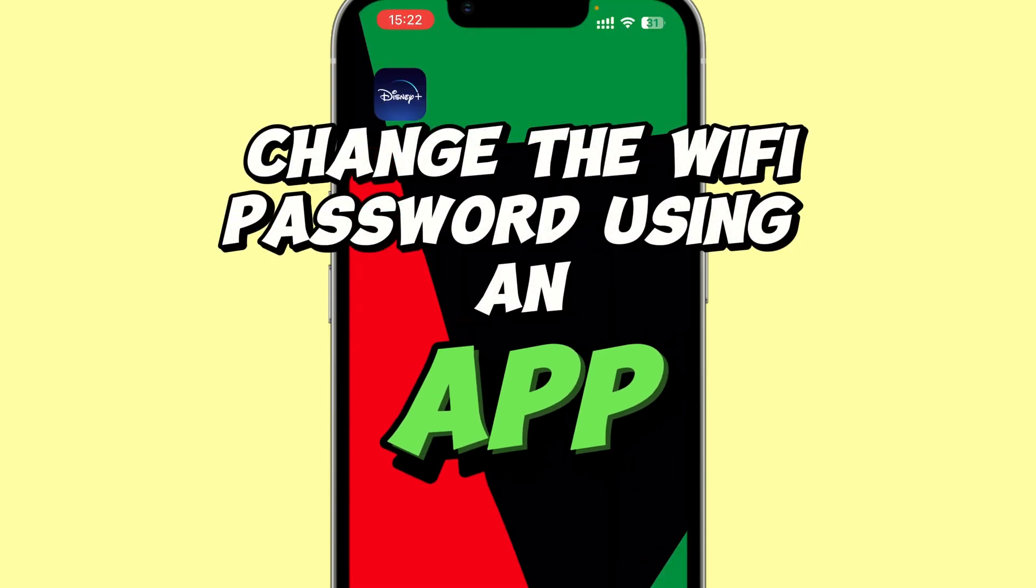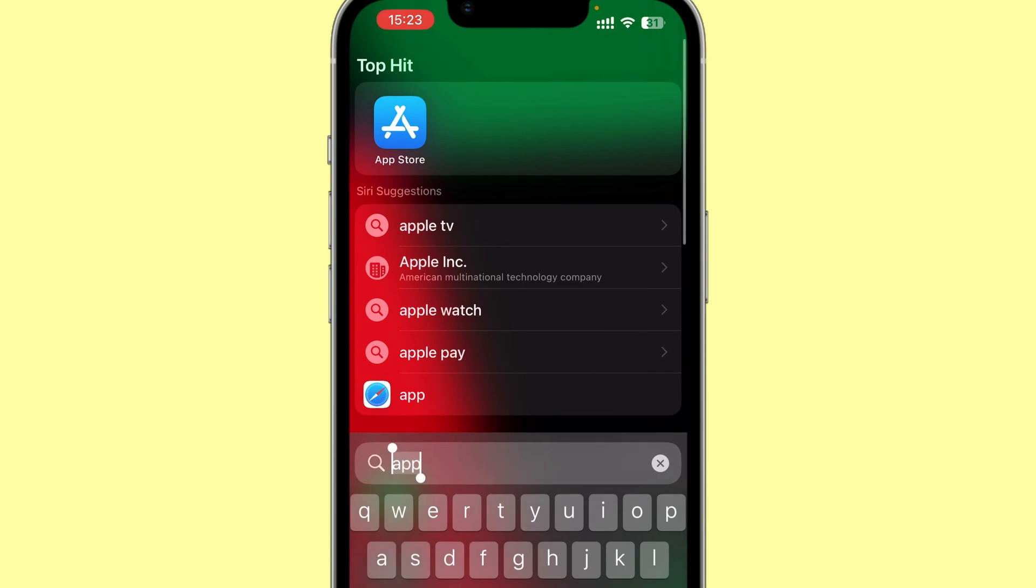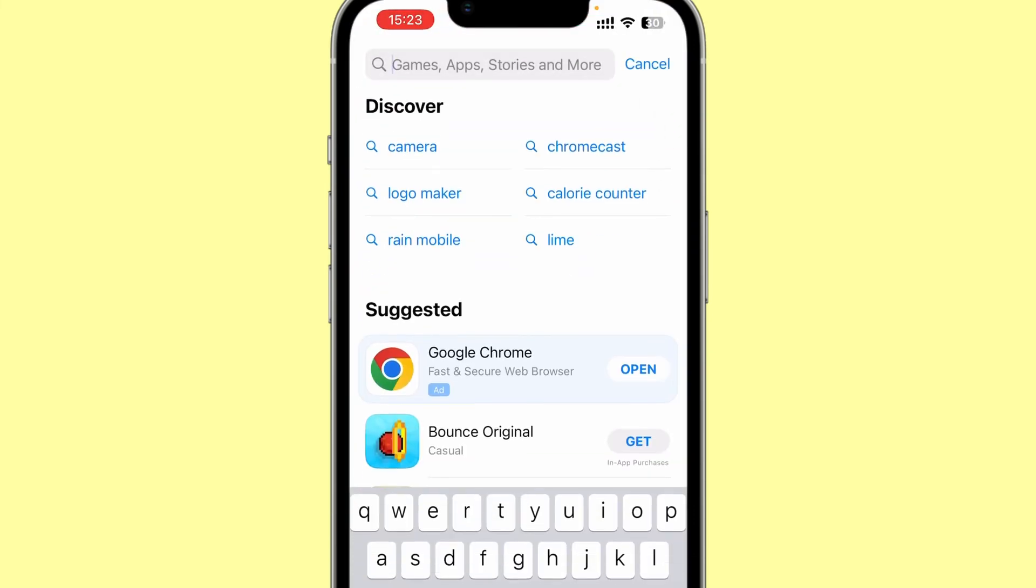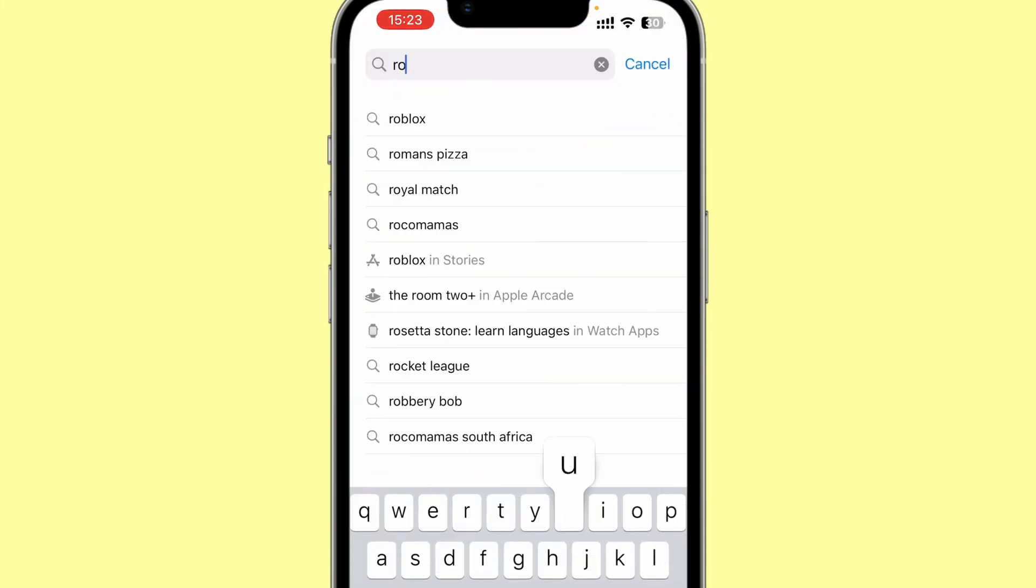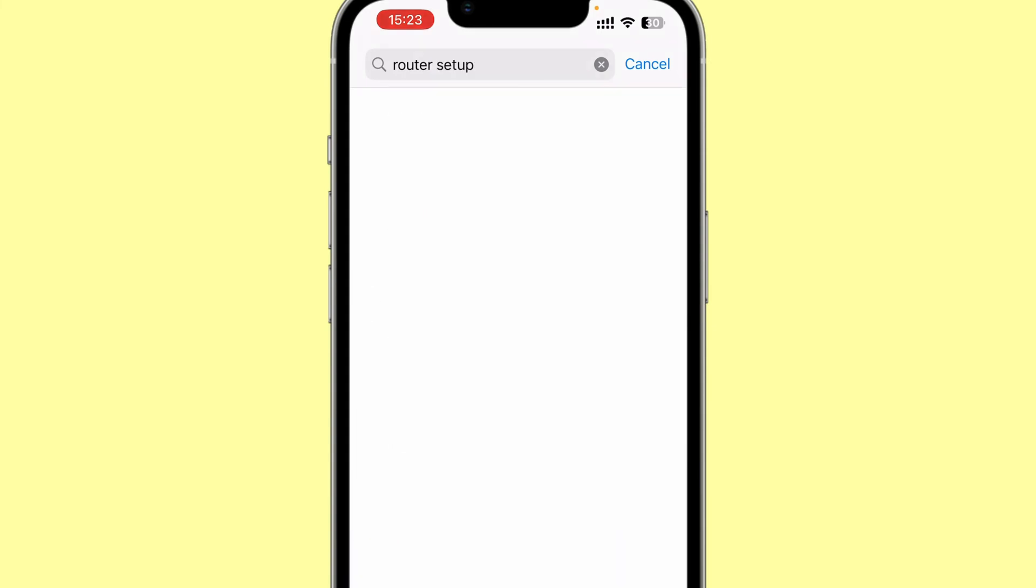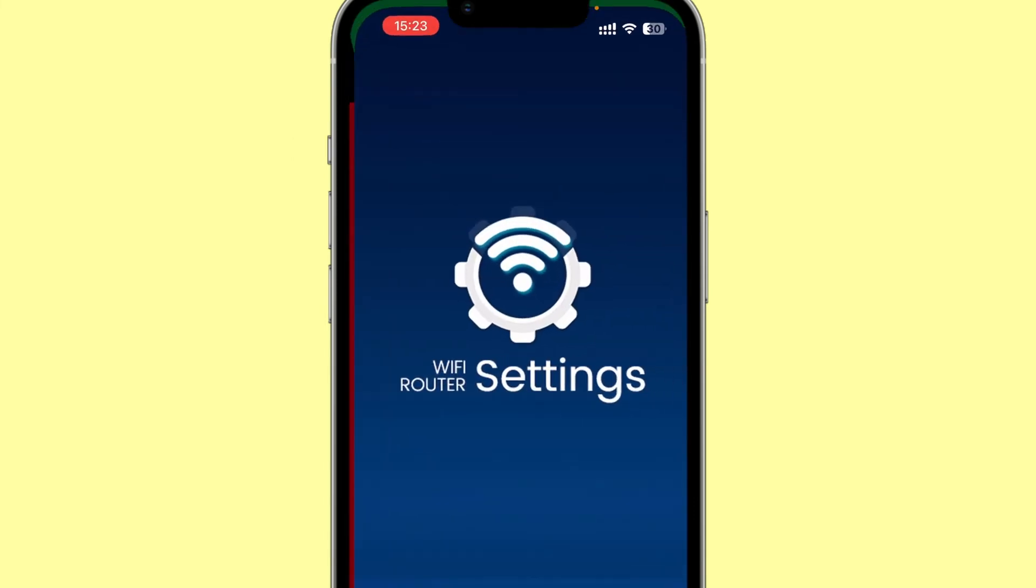All right, method two. I'll show you how you can do this through an app. So you go to your app store, Android or iOS, and search for router setup. You'll see the apps that will come in, and download the one that says router admin setup. Because I've already downloaded it, I'll just open.